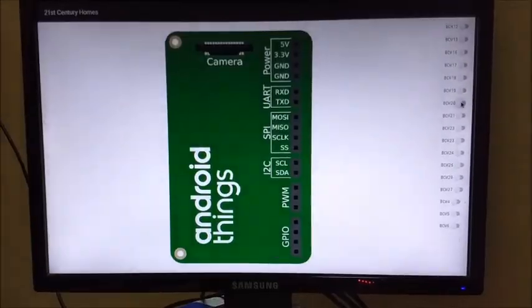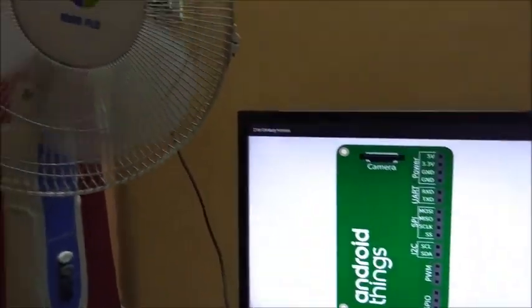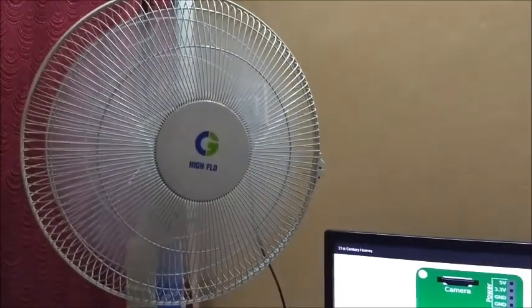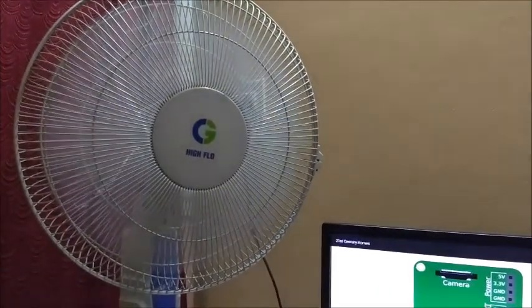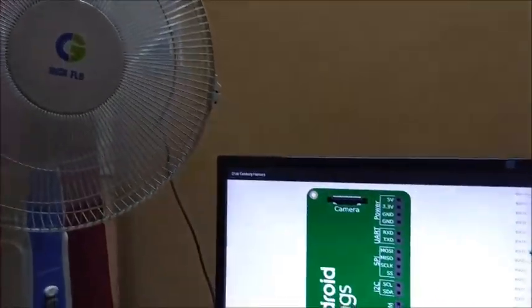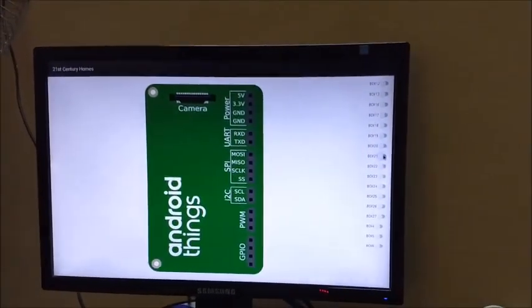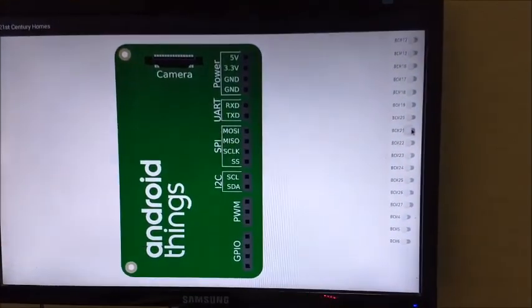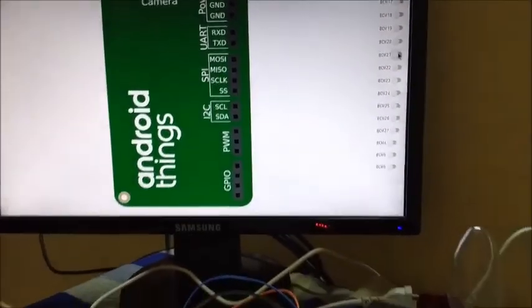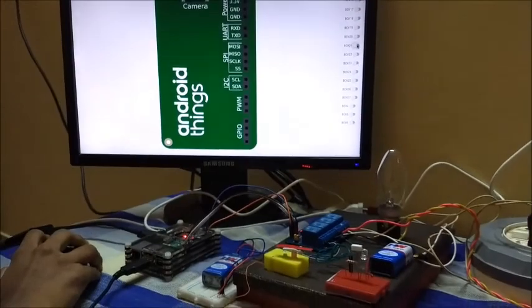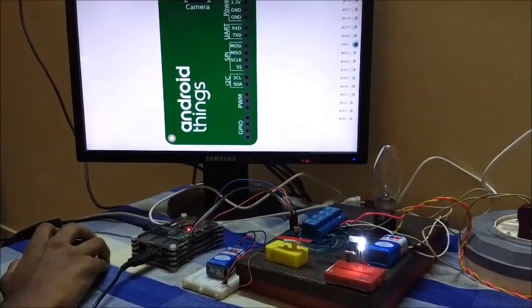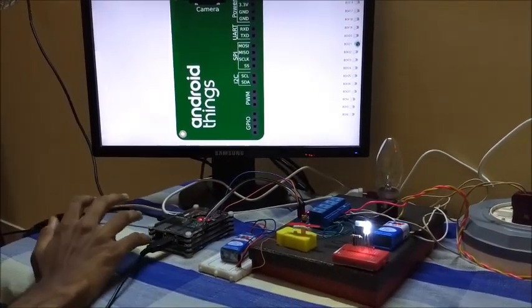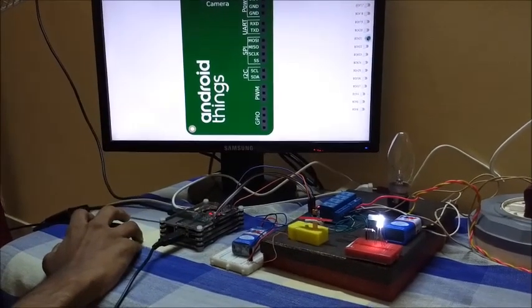Next is the fan. Let me turn it on using GPIO 20. Let me switch it off. Then let's turn on the heater, which is represented by an LED, by toggling GPIO 21. As you can see, the LED lights up when we turn on GPIO 21.